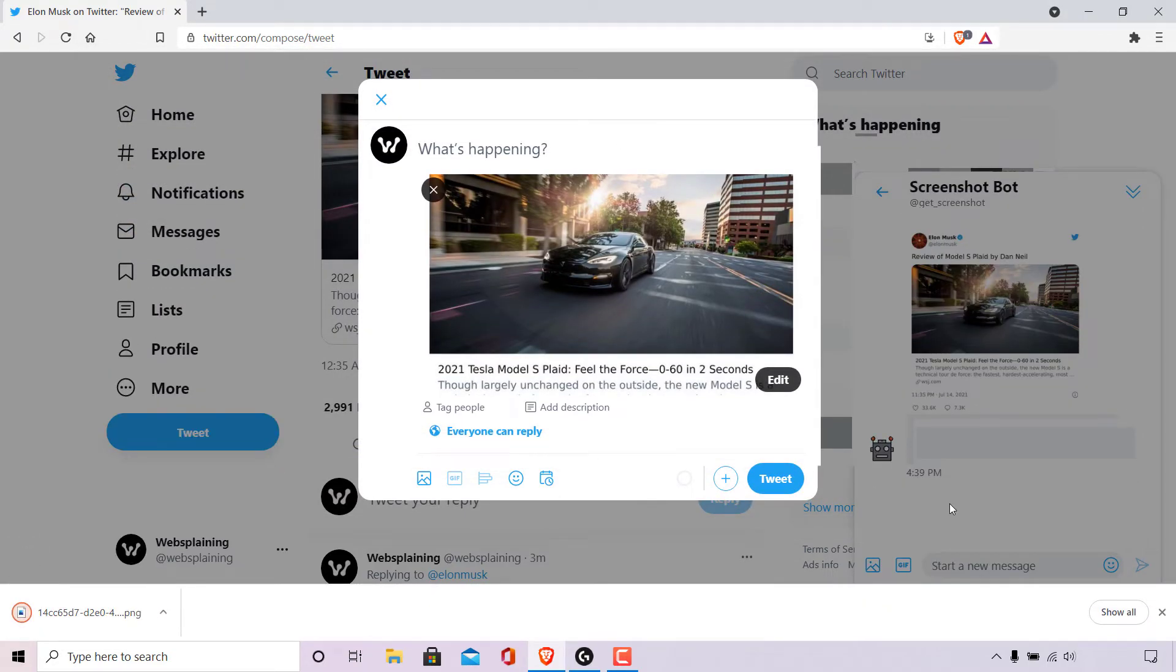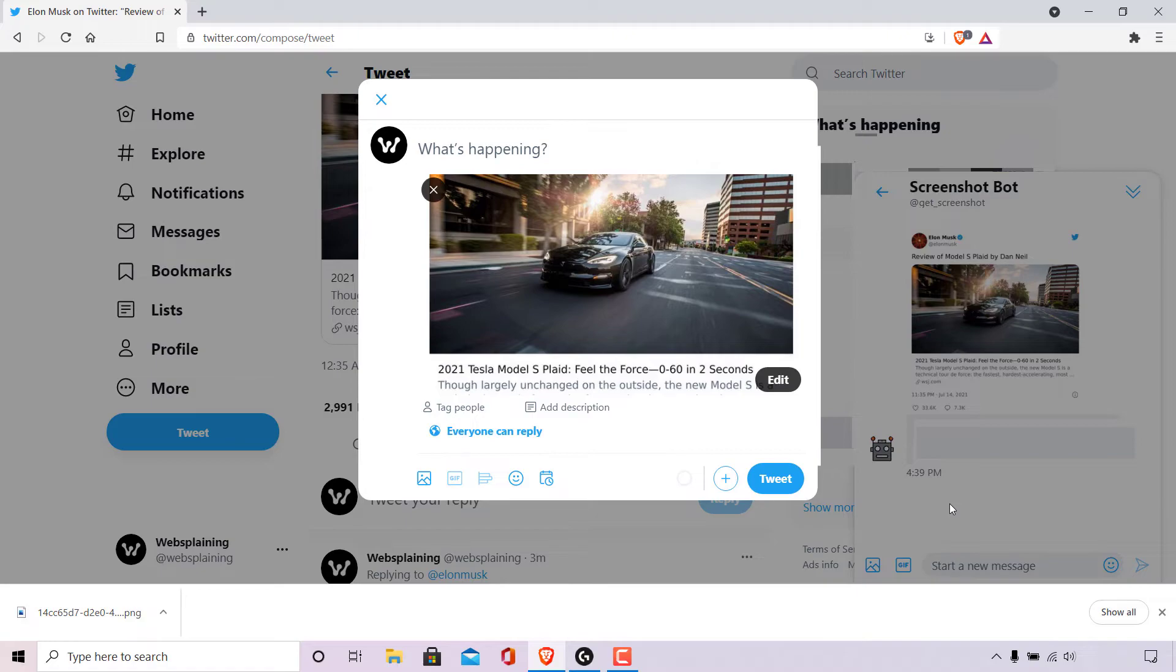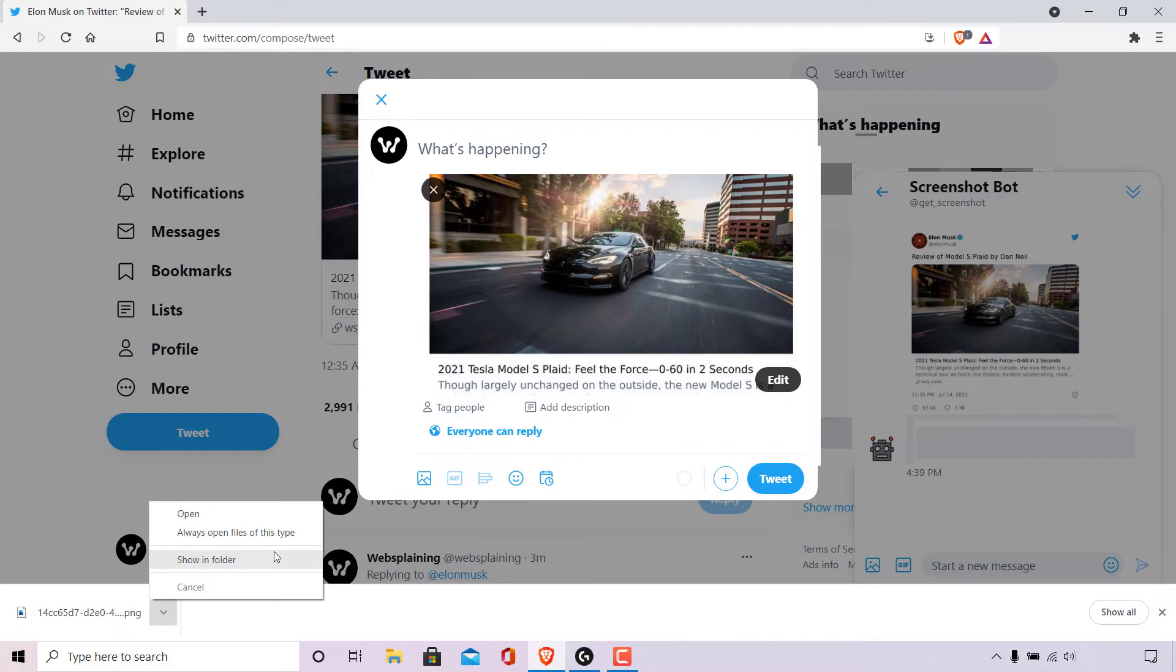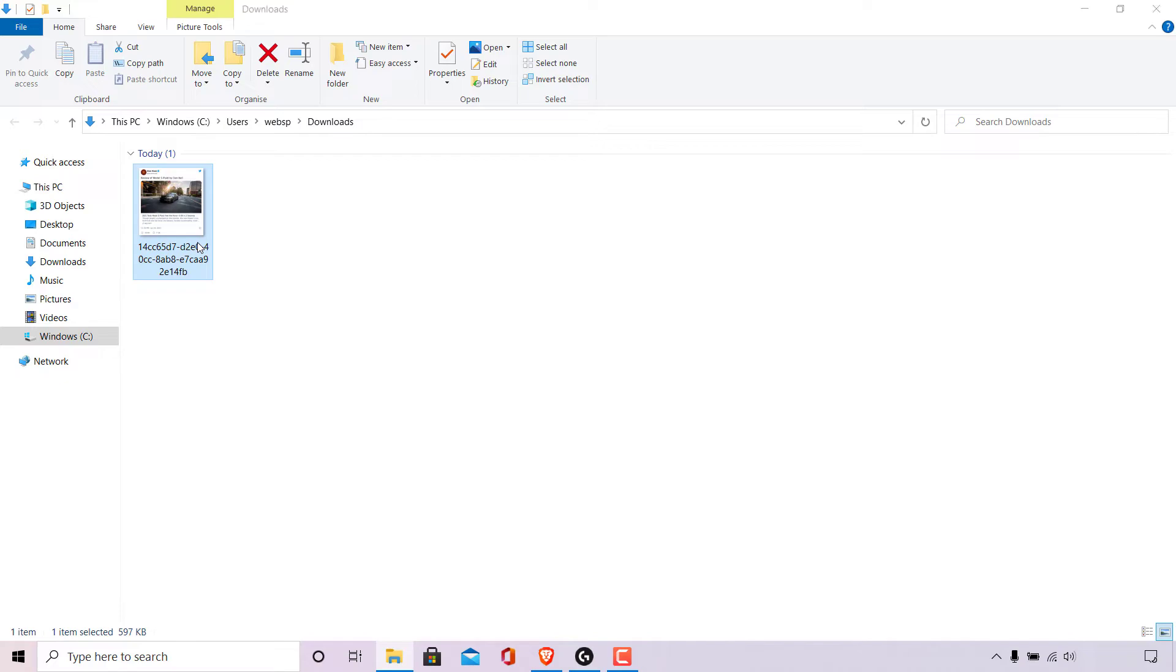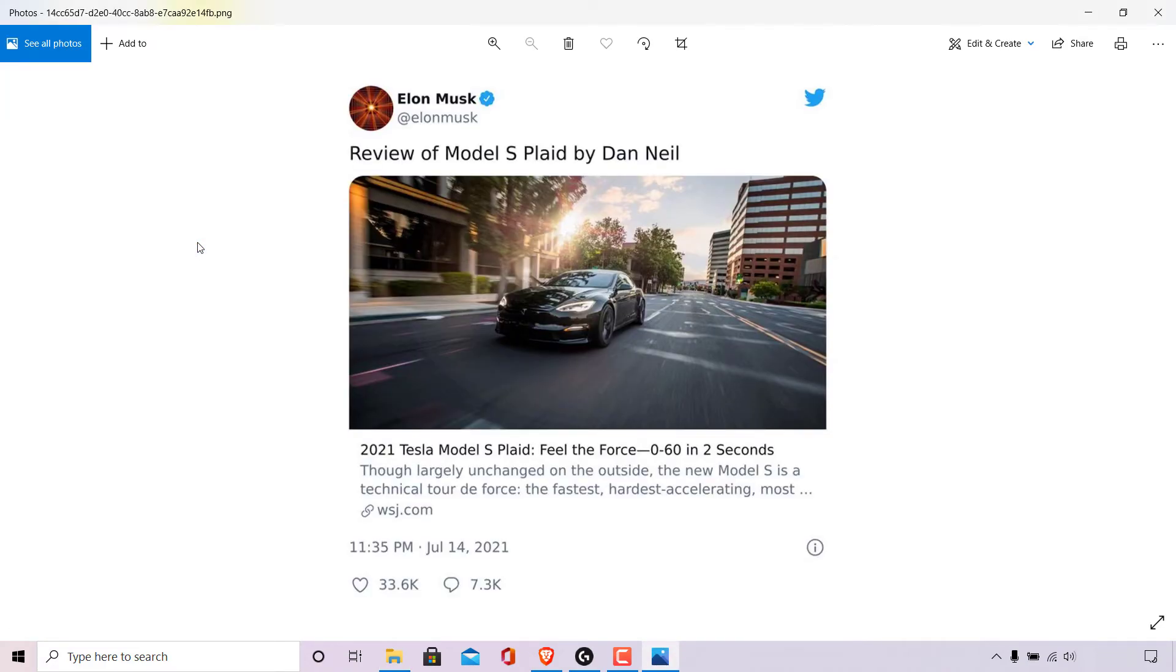The screenshot of the tweet will now be saved onto our computer as a png image. To open this locally saved screenshot, I'm going to navigate to the bottom left hand corner of my browser. Left click on the arrow here and left click on show in folder. Once done, the save location of the screenshot on our computer will open and as you can see it's right here, and if I double click on it, it will open in an image viewing application for you to view.